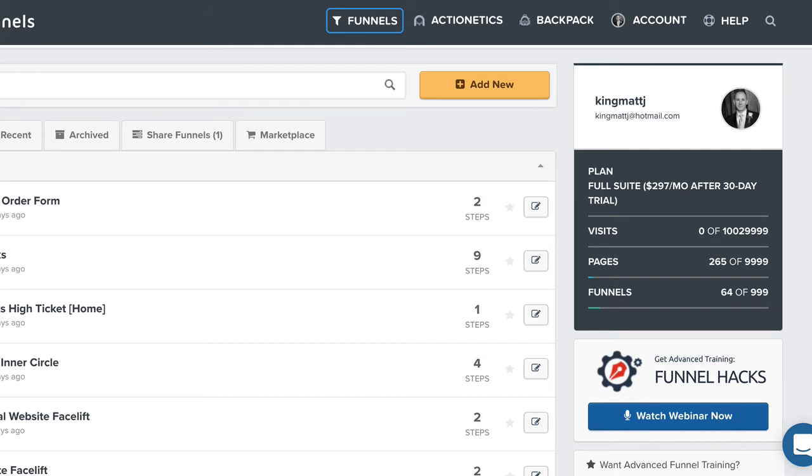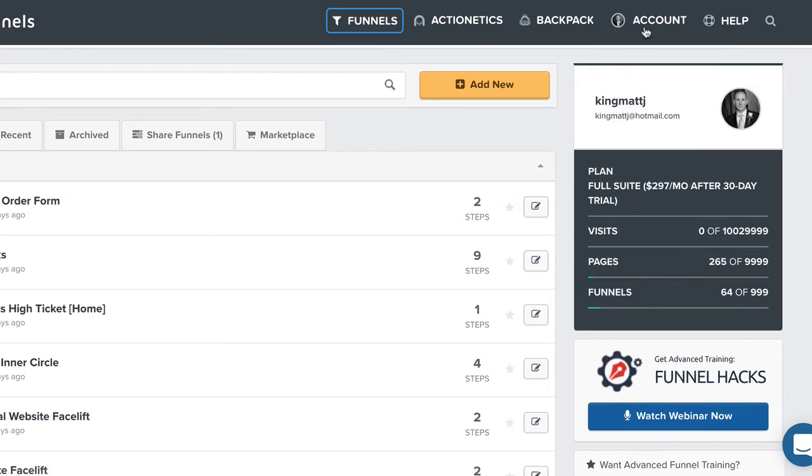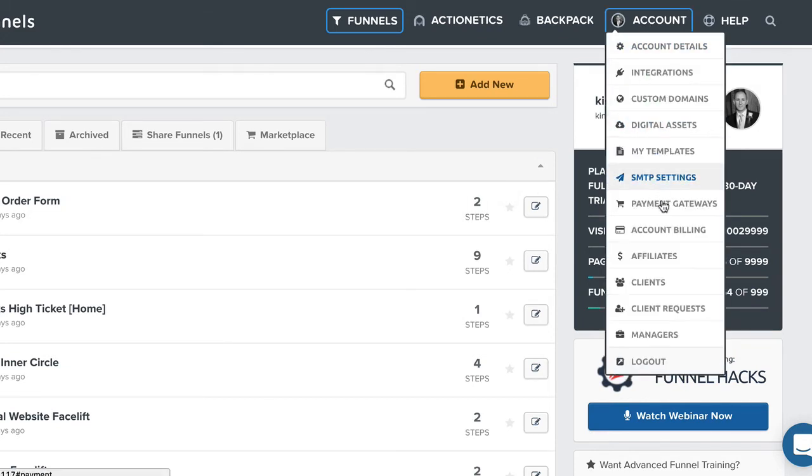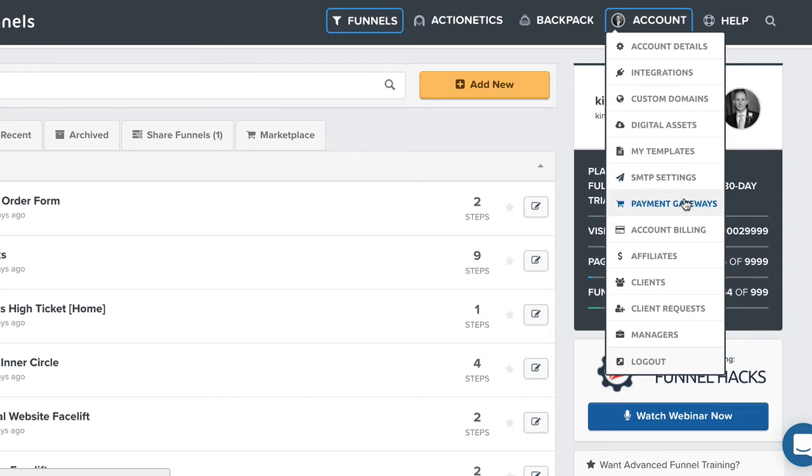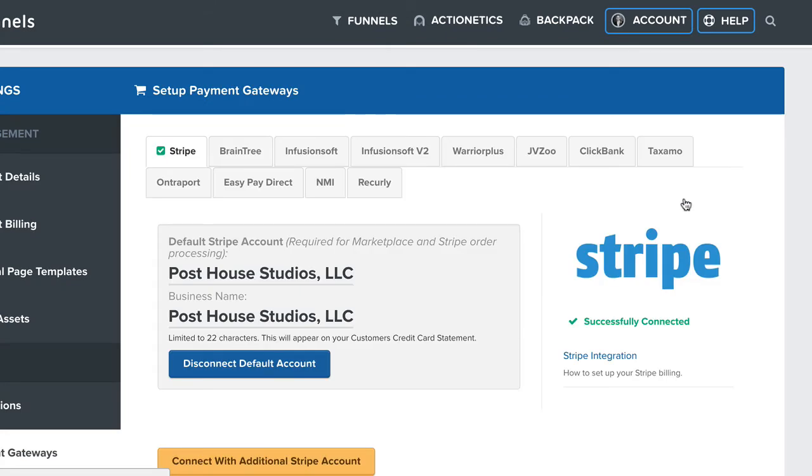Now, what you would do from there is come over inside of your ClickFunnels account. Go to your payment gateways over here. So go to account and then down here to payment gateways. Click on that and guys, this is pretty simple.